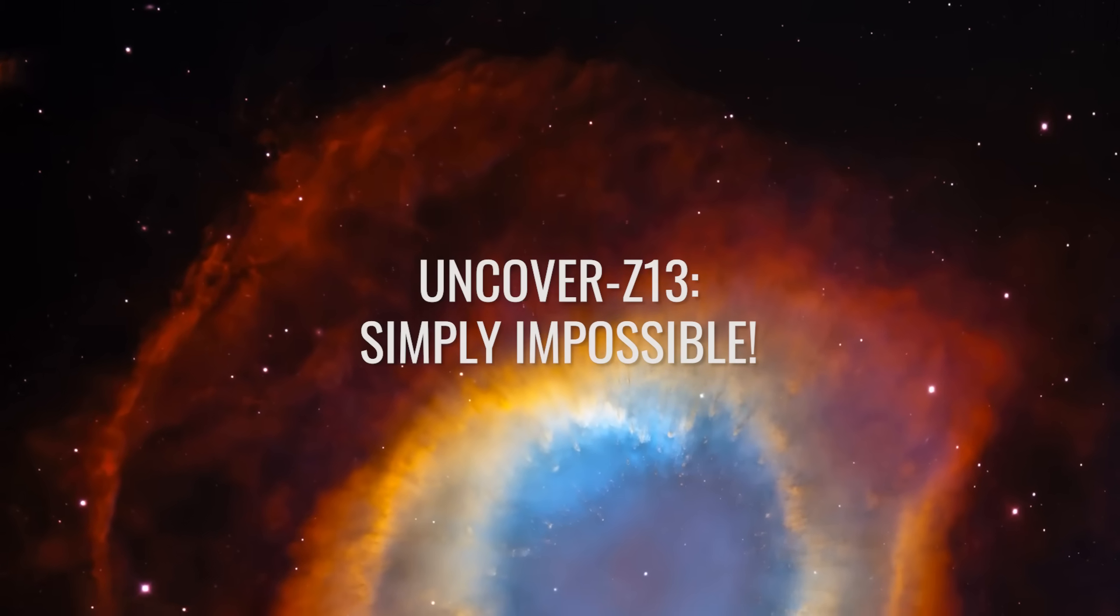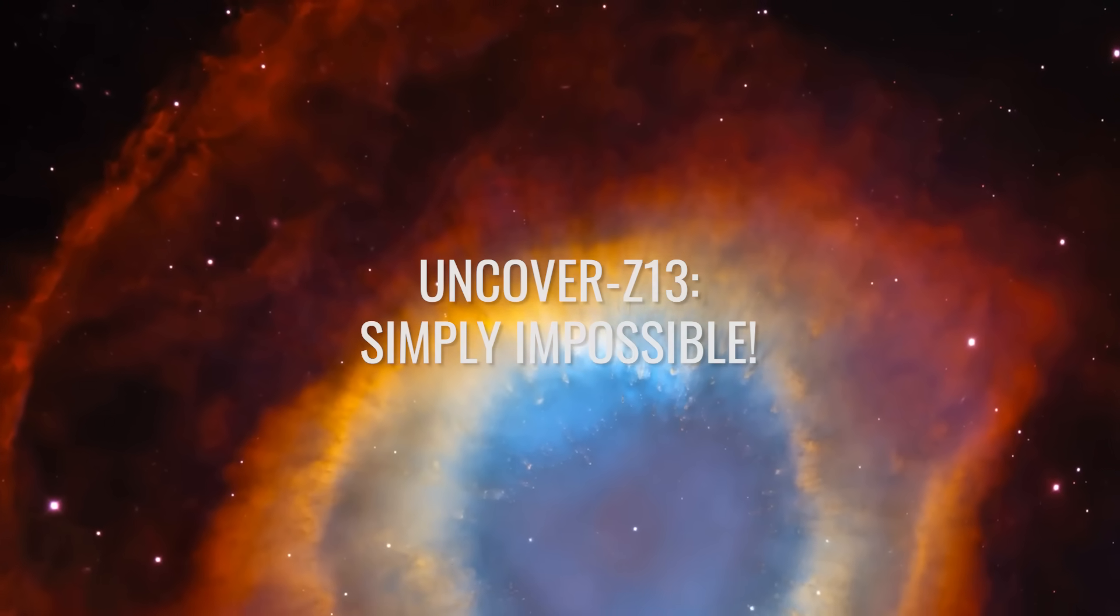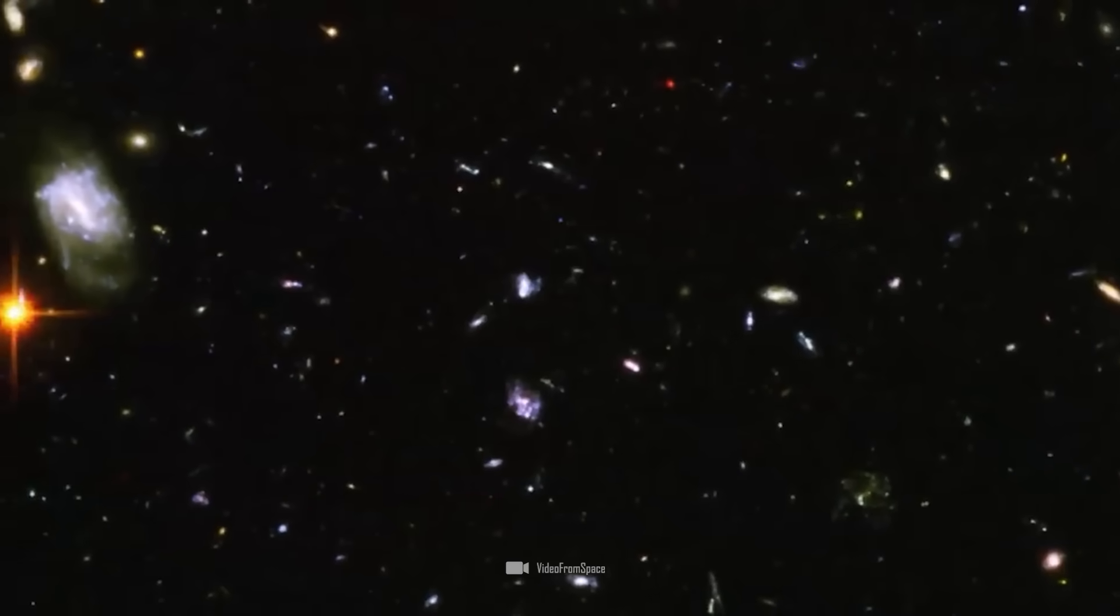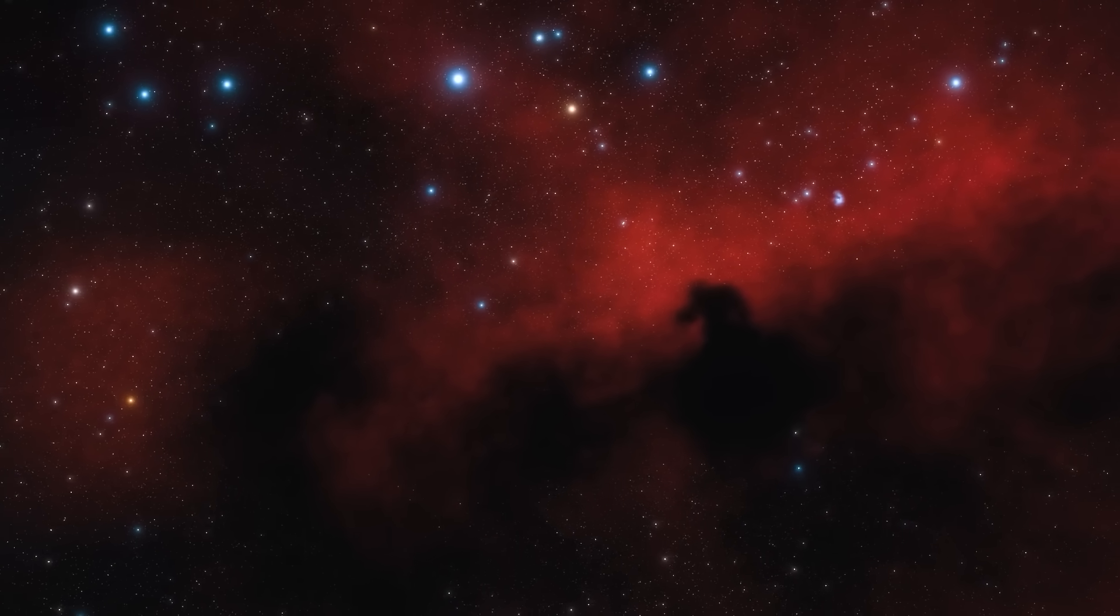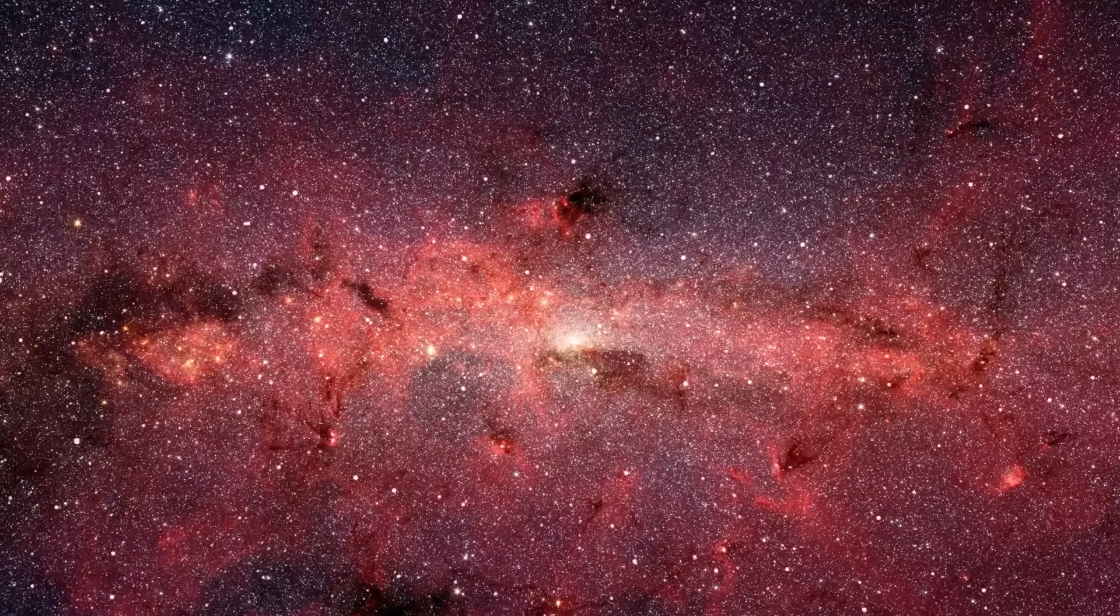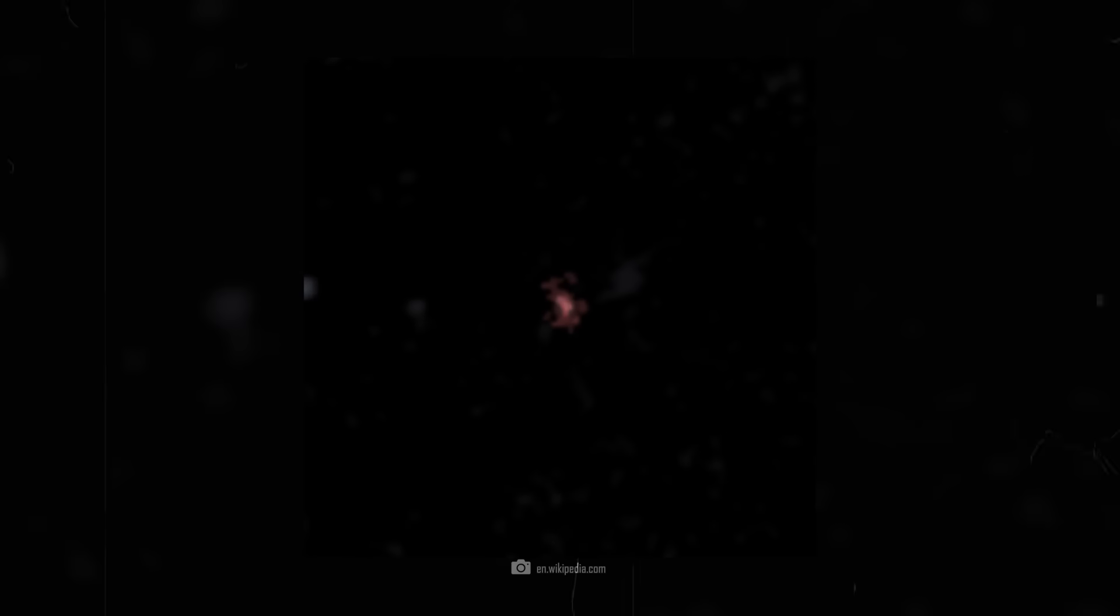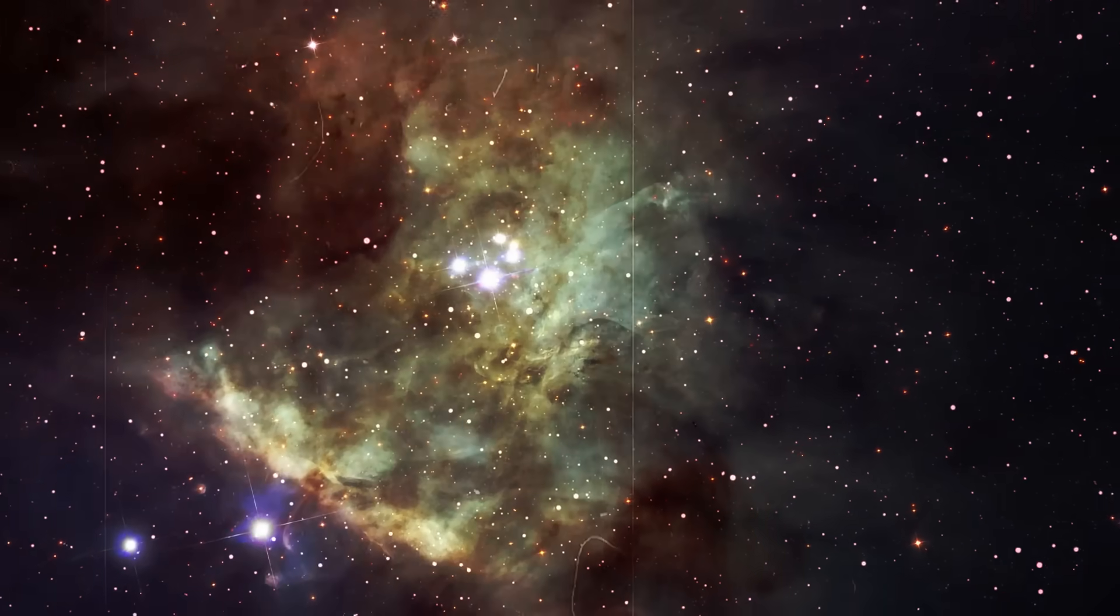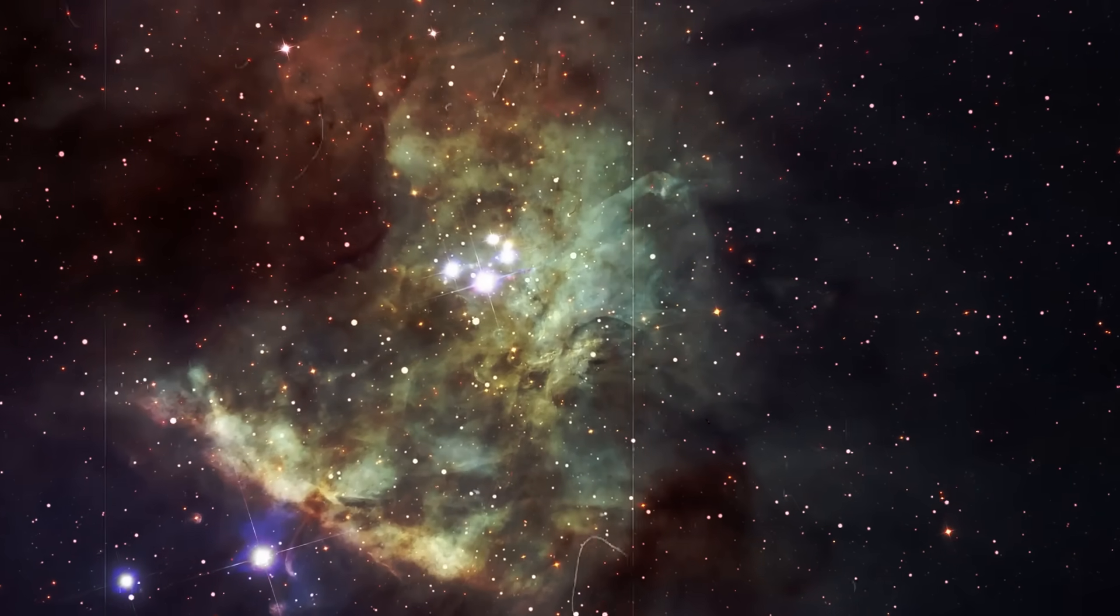Uncover Z13, simply impossible. Can you believe that there are impossible things in the universe? Certainly not, because the universe can only show us the truth. Our scientists are currently only confronted with the impossibility of their old theories. With a redshift value of 13.079, the galaxy Uncover Z13 once again puts our scientists in serious need of an explanation.